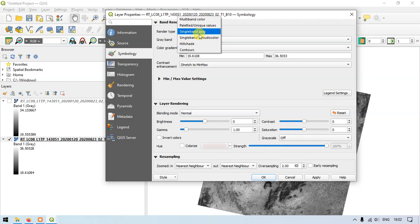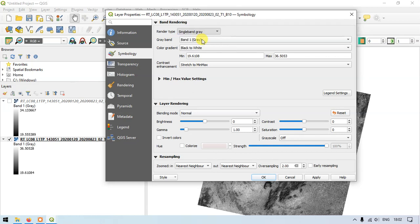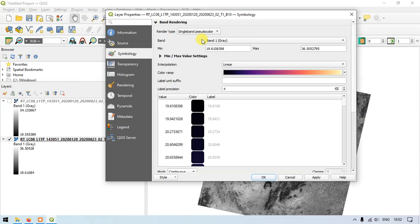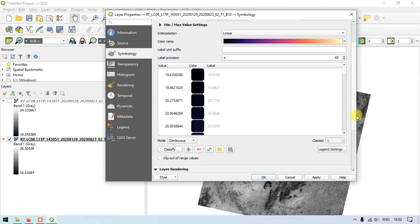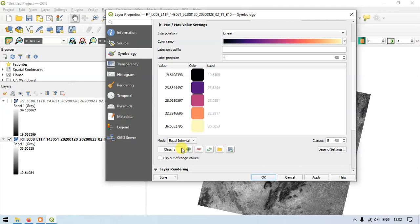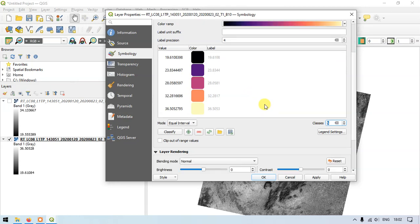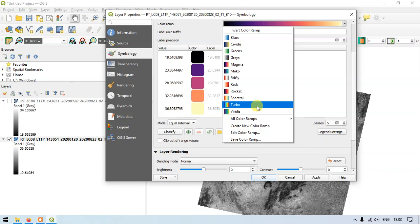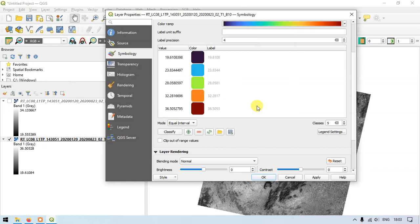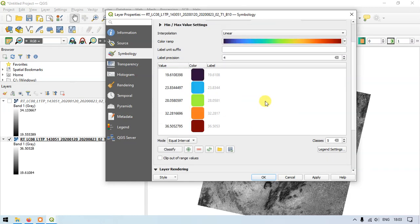Here under the band rendering select the option and come down here. You can find the option continuous. Just select the equal interval and here you can specify the classes as well. Right now I'm selecting five classes and I'm going to change the color ramp. In this case I am going to use one of this color sequence. It seems to be turbo that seems to be fitting with our analysis.